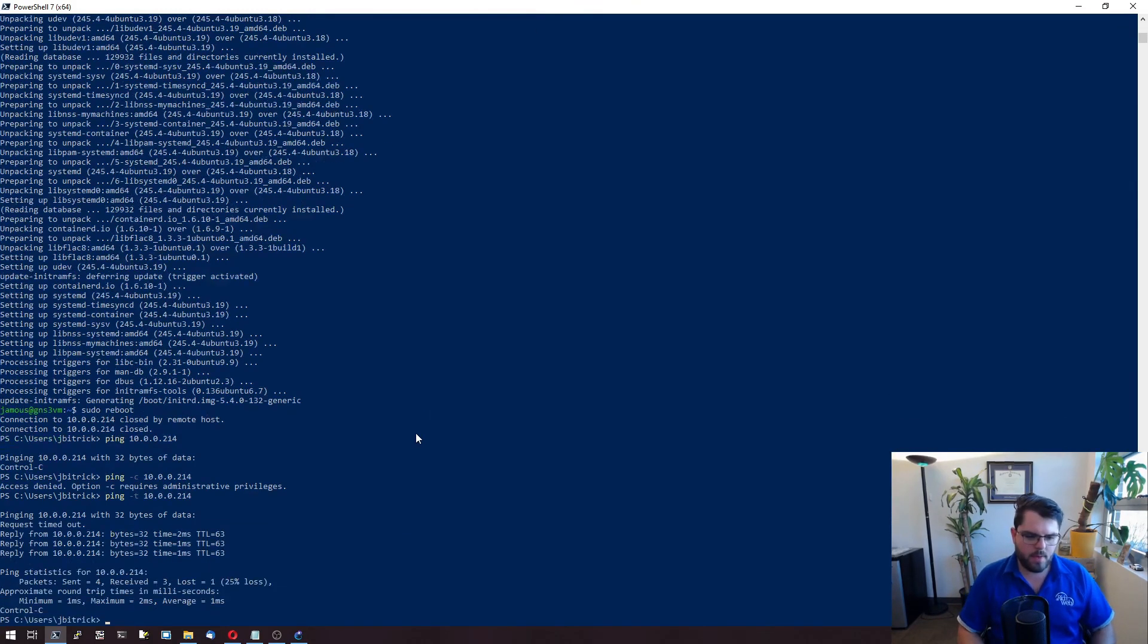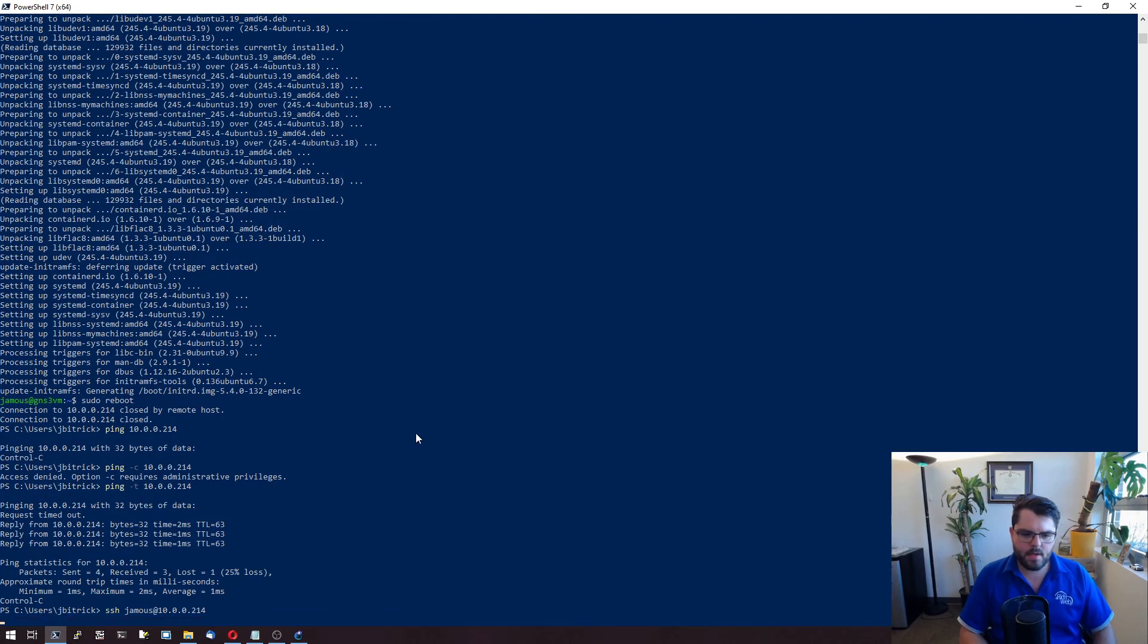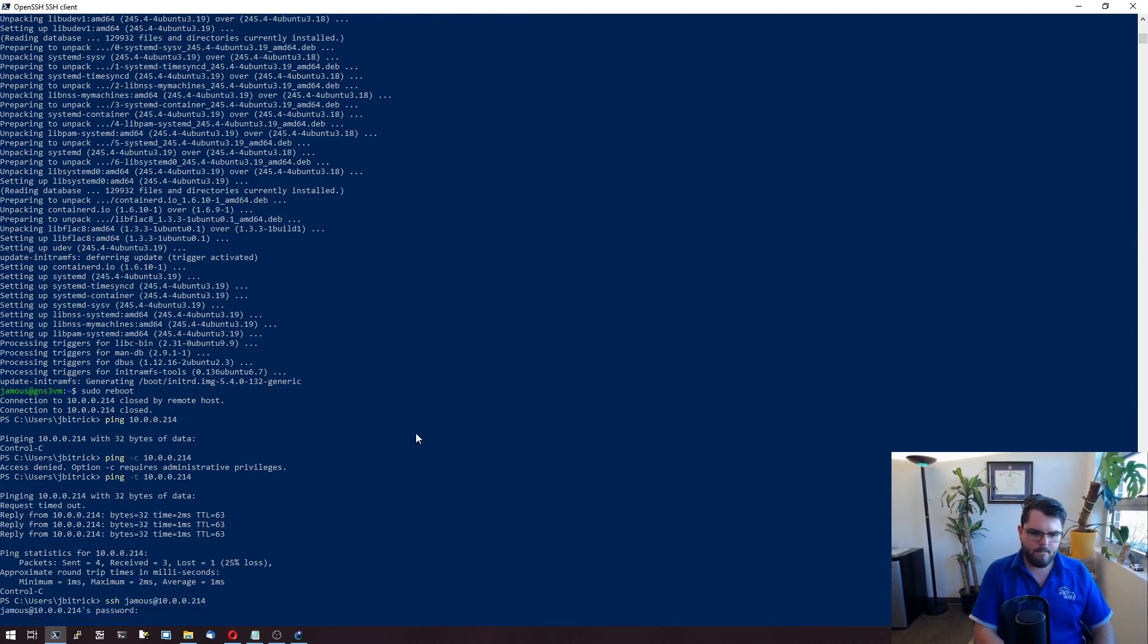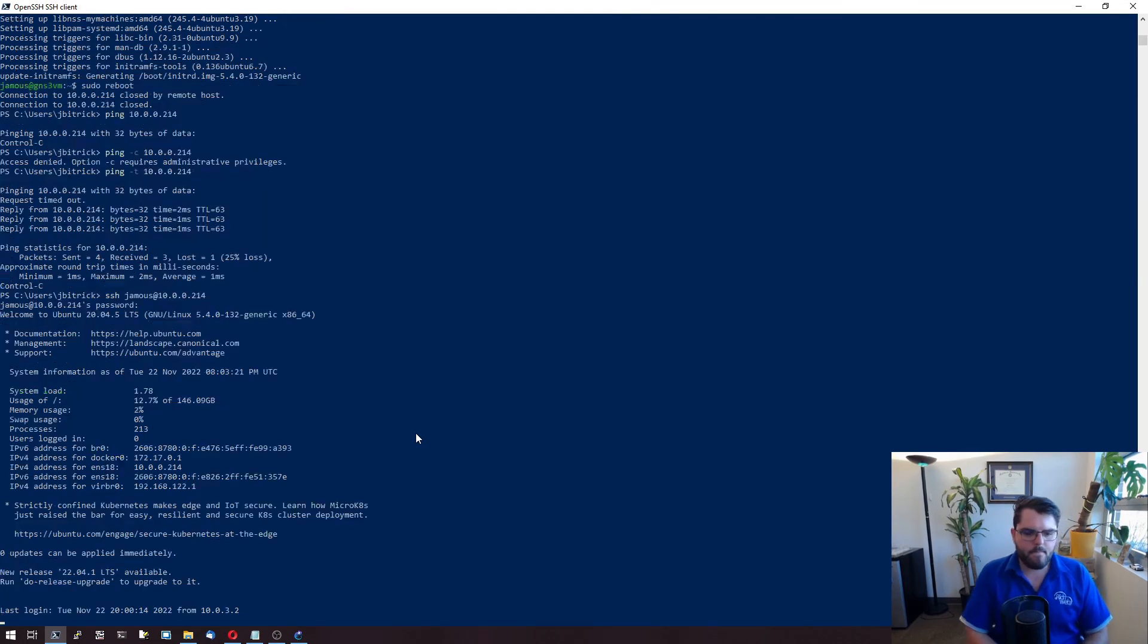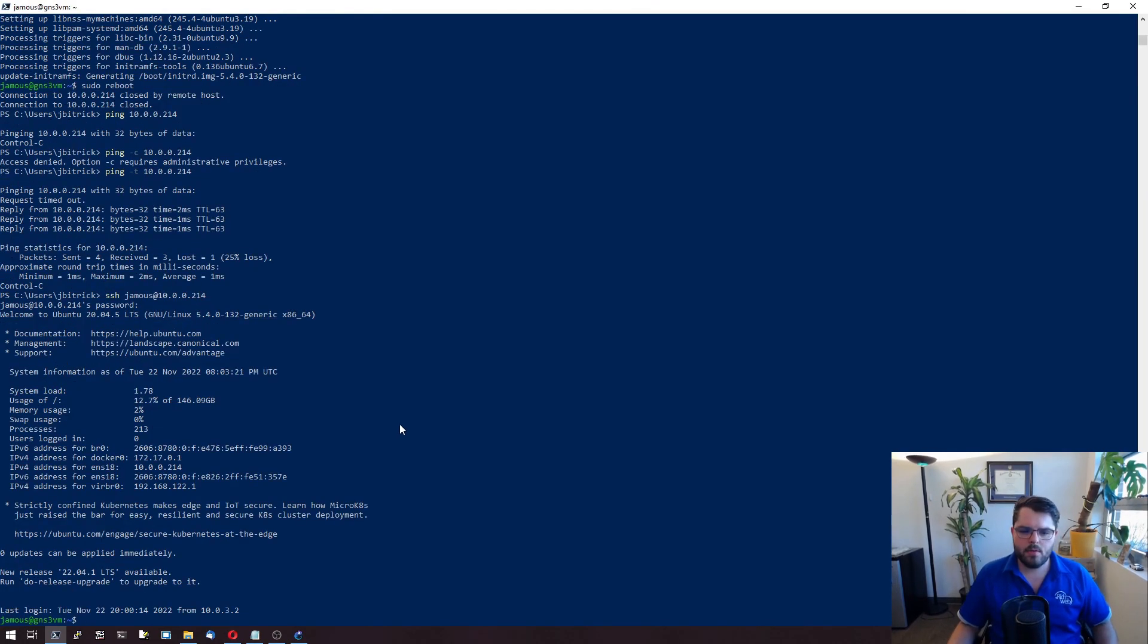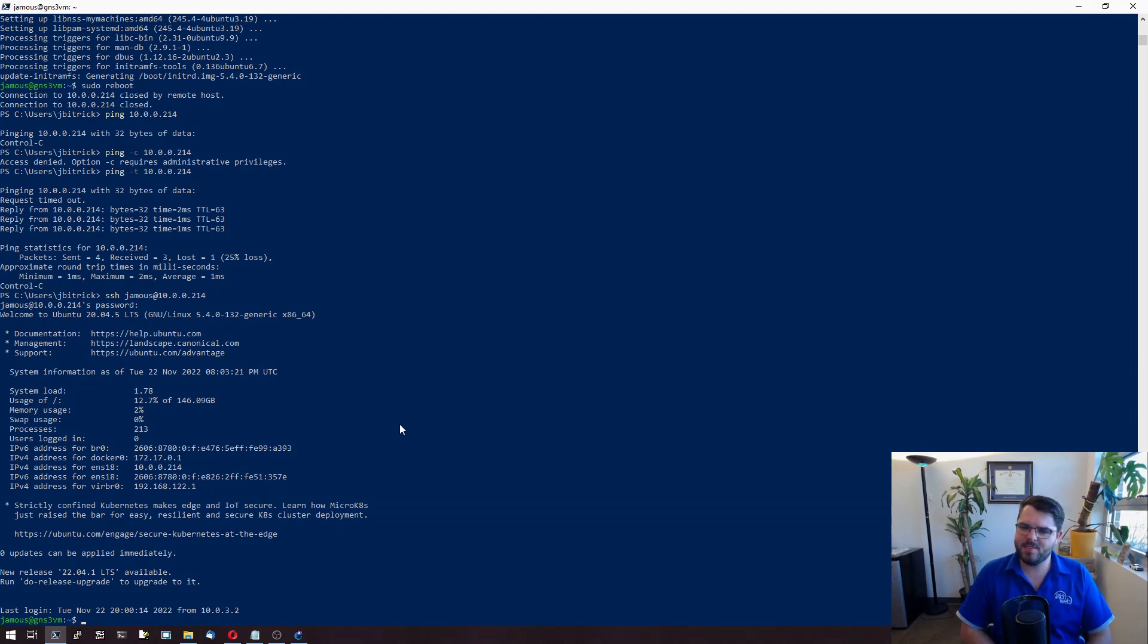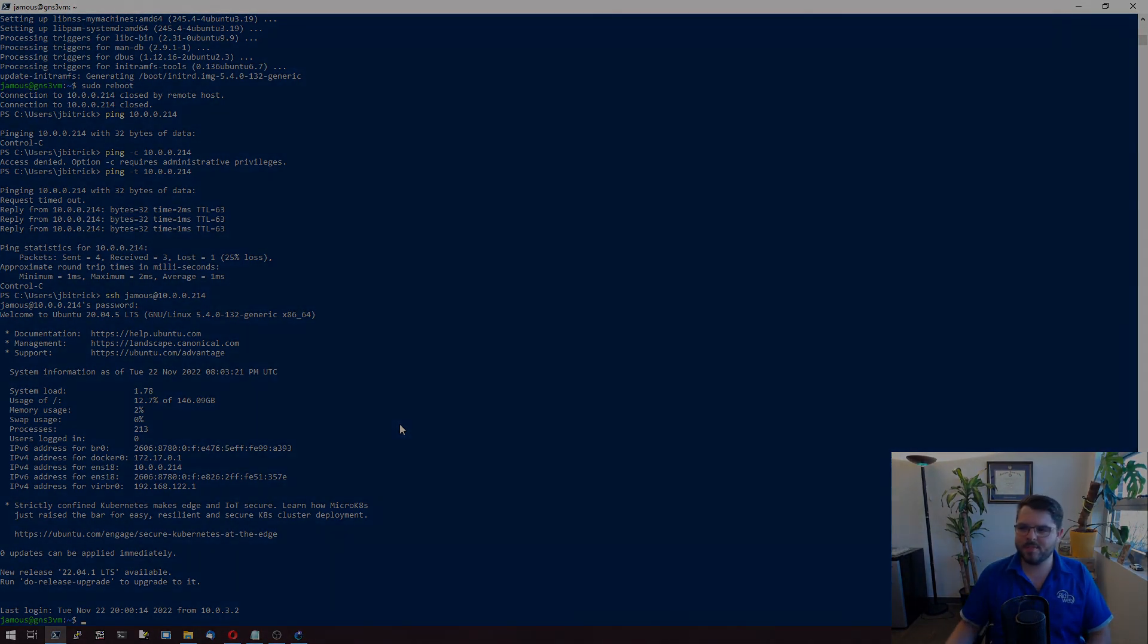There we go. It's back up. Let's SSH back to it. And there we go. That's it. We just upgraded the GNS3 virtual machine. I hope this is helpful. I'm Jameis. This is Regular Networks.